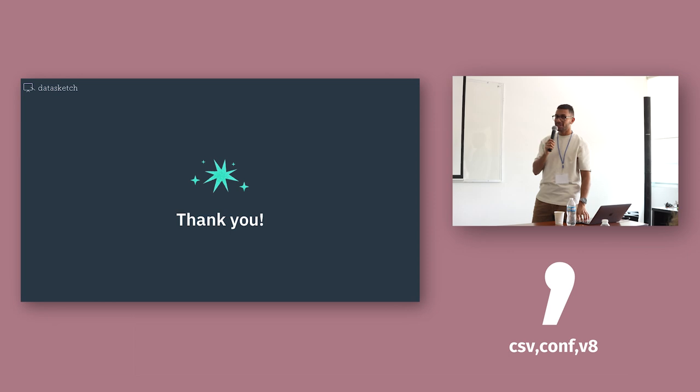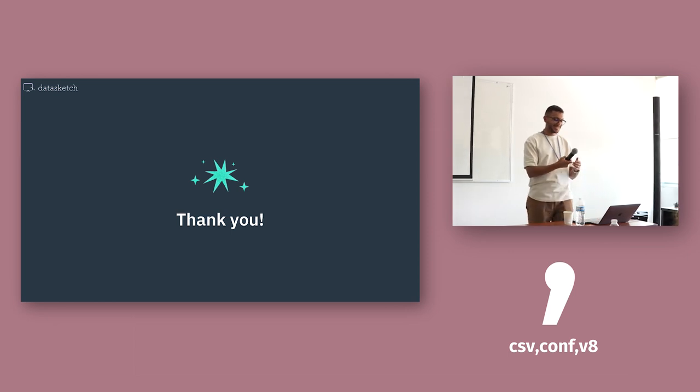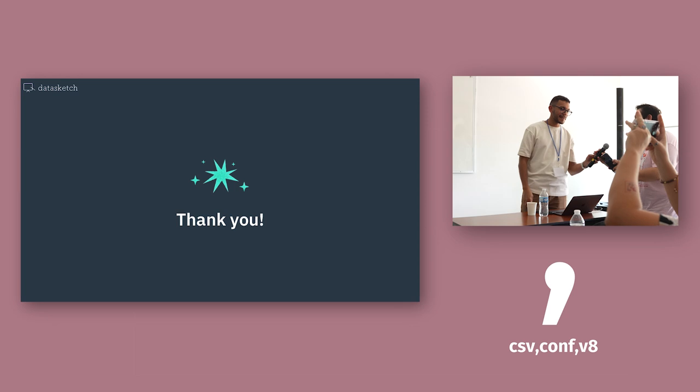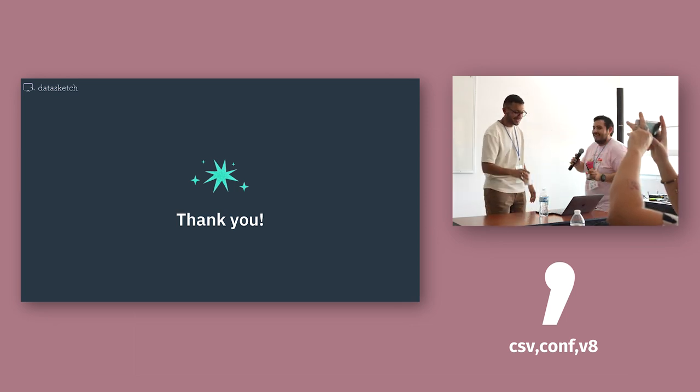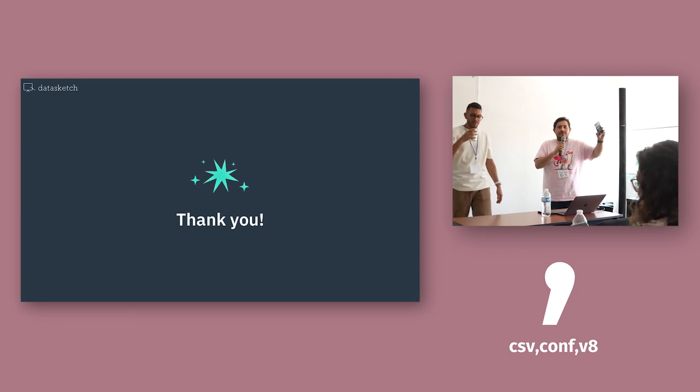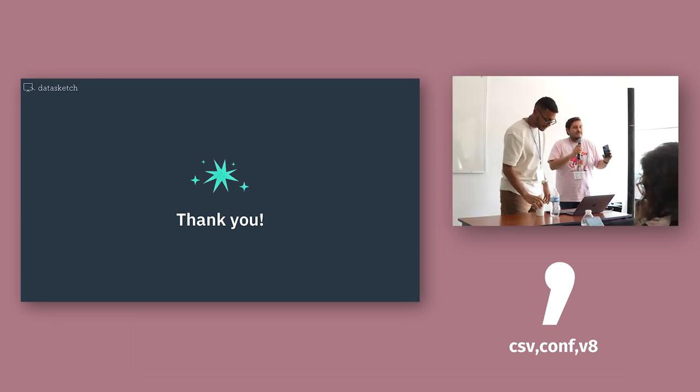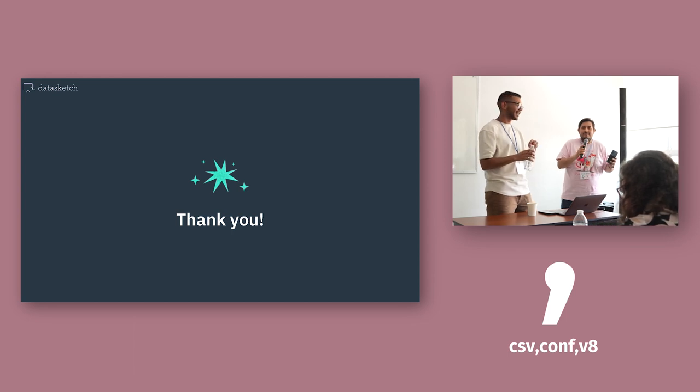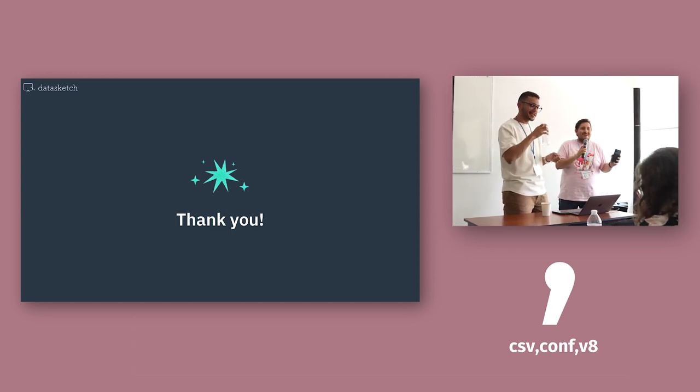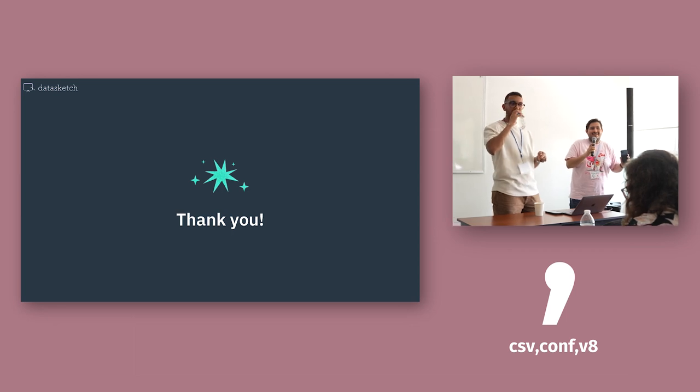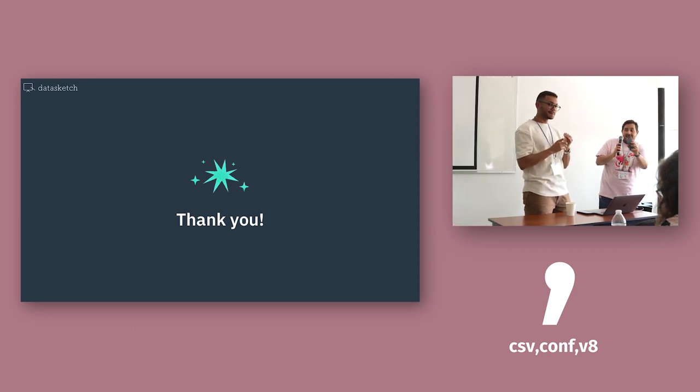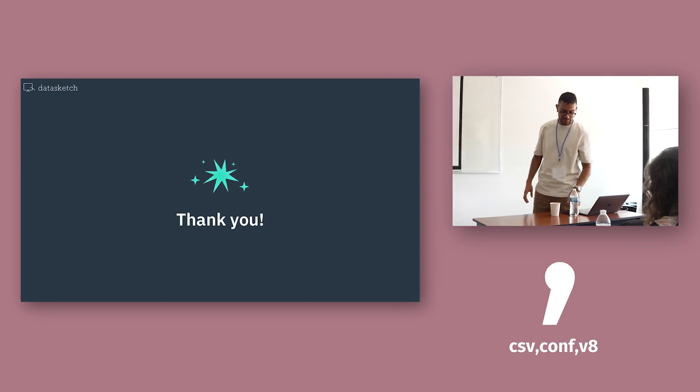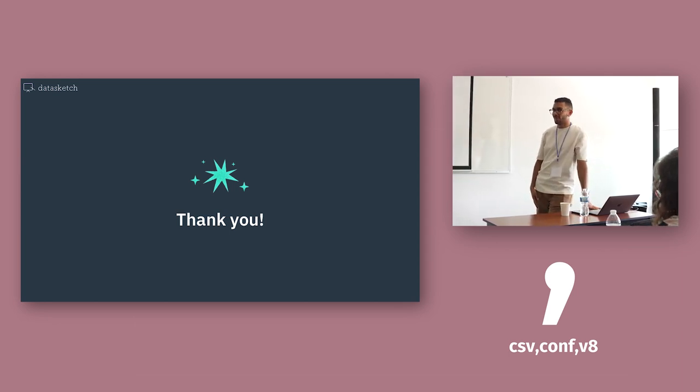And thank you, I think I made it. Thank you so much, we have five minutes for questions. Do you have, just raise your hand. Thank you, thank you.